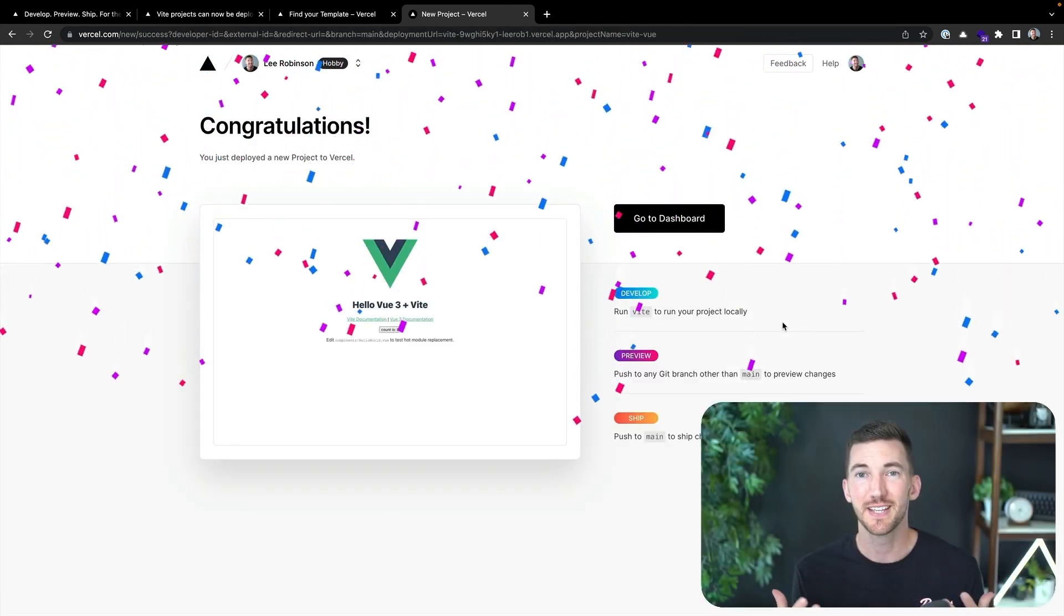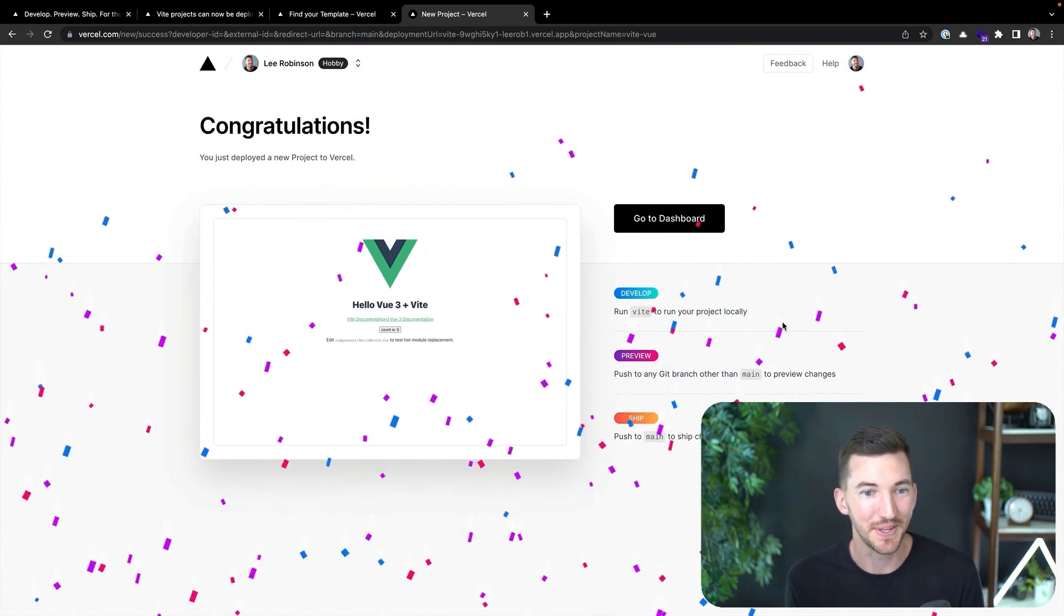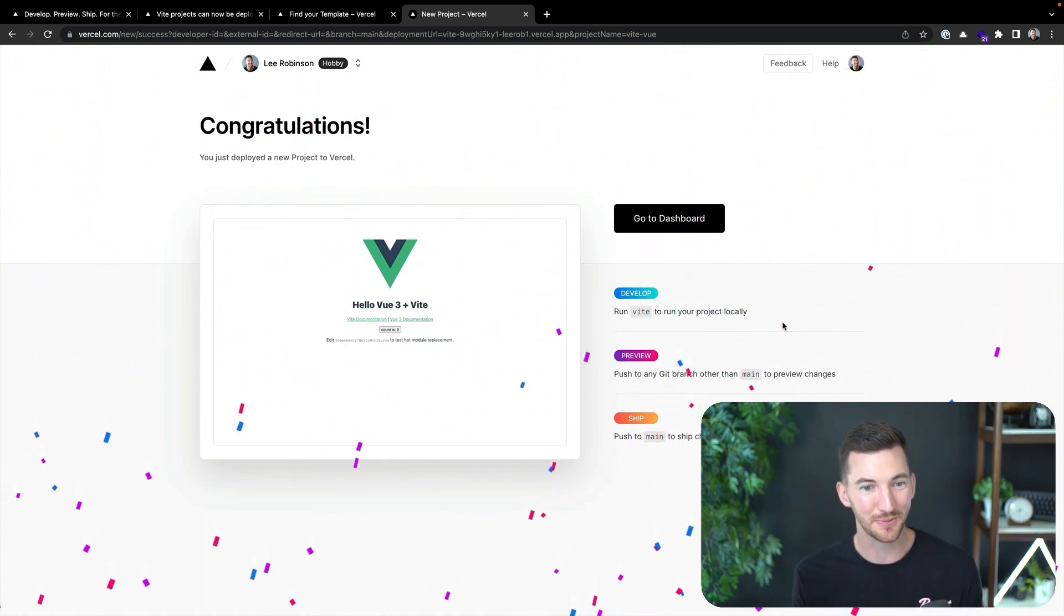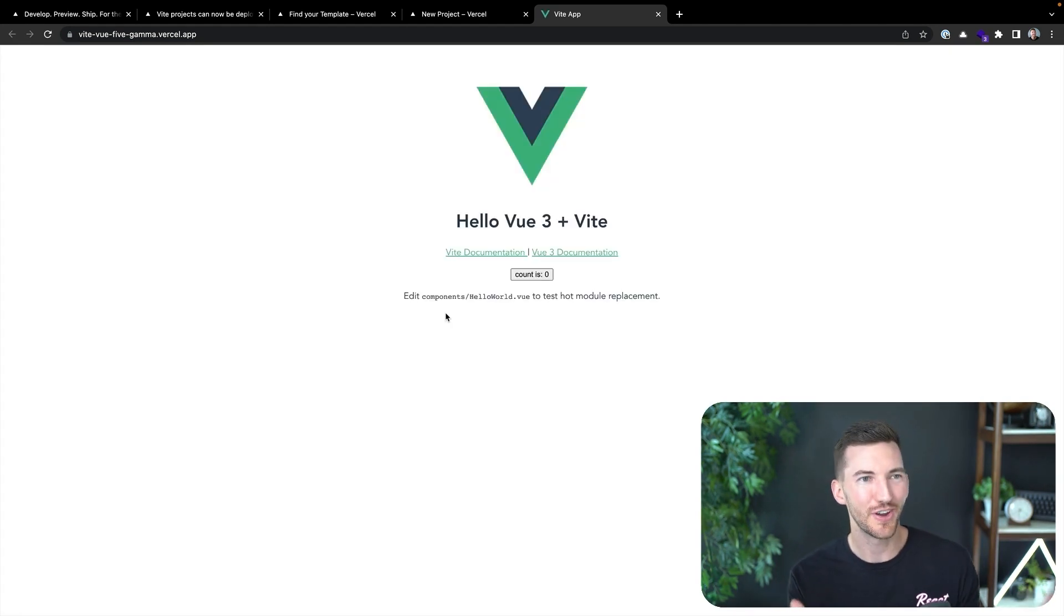And it looks like in about 13 seconds, it completed. So that was really fast. We now have our new Vite and Vercel project deployed live on the internet with our own URL.